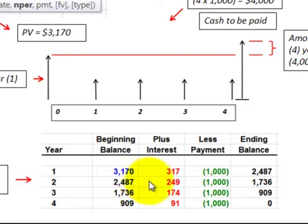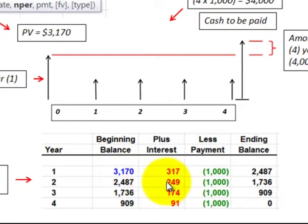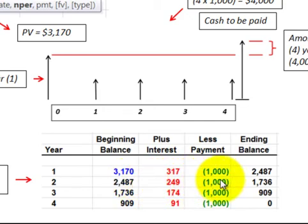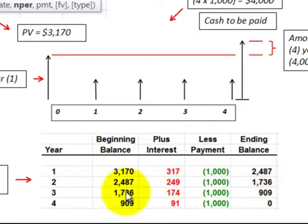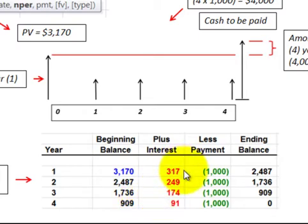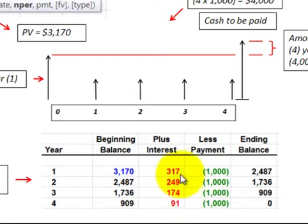Then we multiply that times our interest rate and we get an interest expense for the year. Then we add that expense to the beginning balance, subtract out our payment, and we get an ending balance. This ending balance becomes next year's beginning balance, and we just repeat that same procedure. That determines our interest expense for each of the next four years.